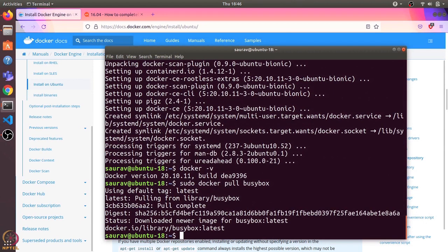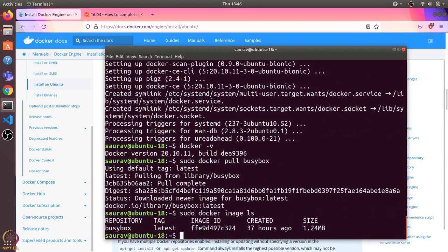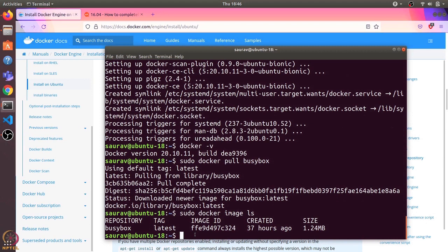we can see all the images using docker image ls command. You can see there is just one image.